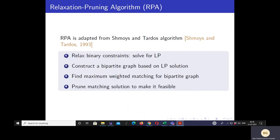To address this NP-hard problem, we propose an algorithm called the Relaxation Pruning Algorithm, RPA. RPA is a linear program relaxation rounding technique and is an adaptation of the Mottin-Tardos algorithm. RPA has four steps. In step one, we relax the binary constraints and solve the linear program LP. In step two, based on the LP solution, we construct a bipartite graph. In step three, we find the maximum weighted matching for the constructed bipartite graph. In step four, we prune the matching solution from step three to make the solution feasible.